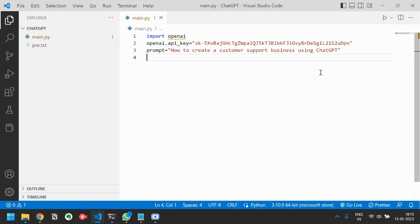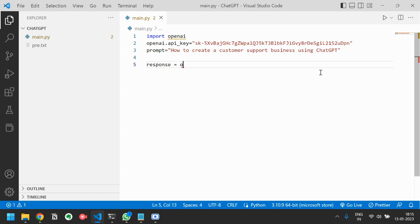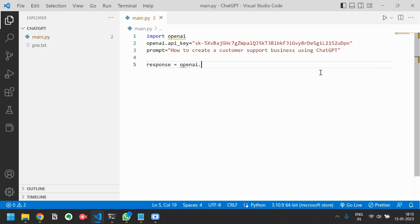Then the next part is very easy. We will just call response equals openai.completion.create.